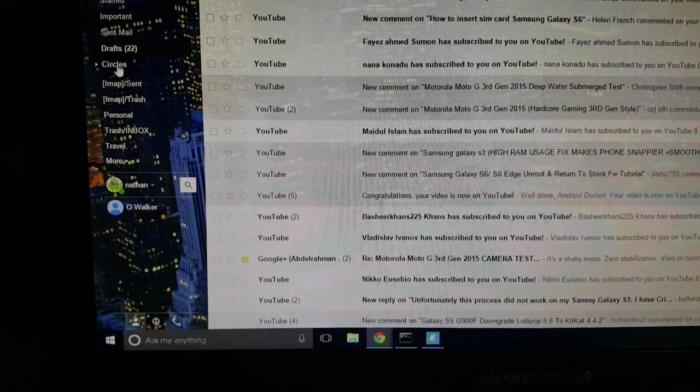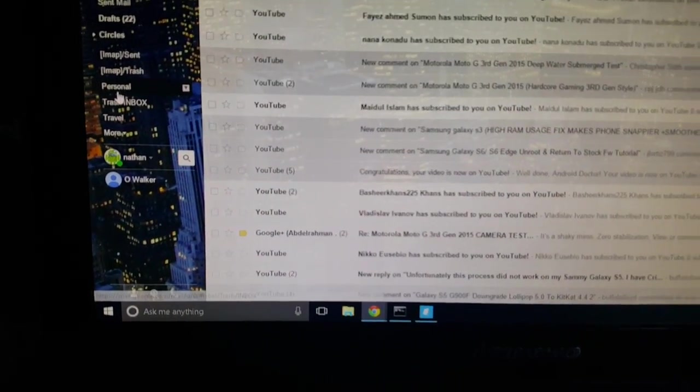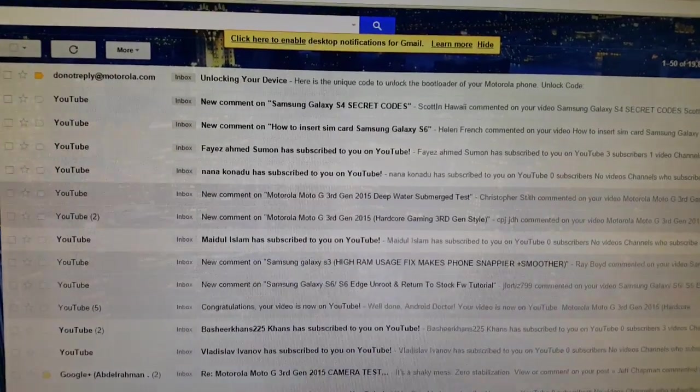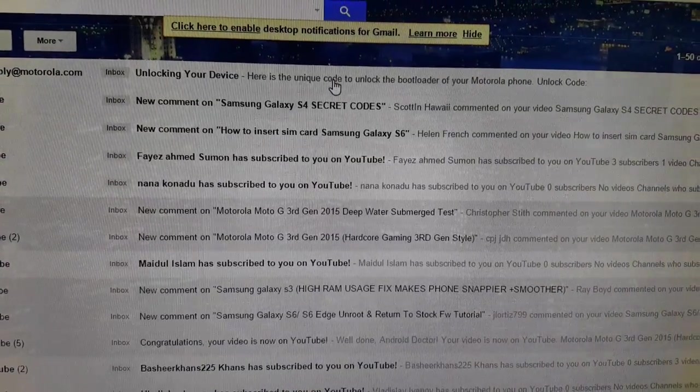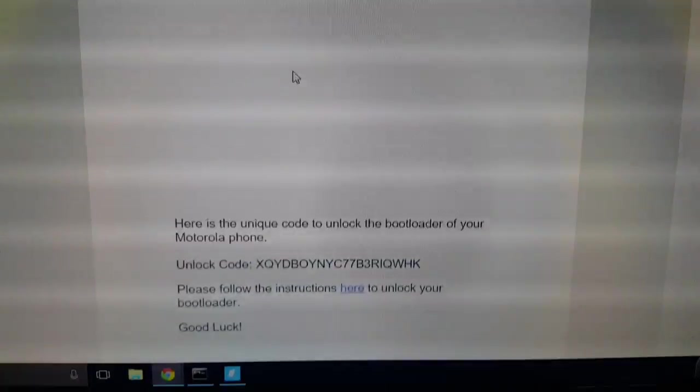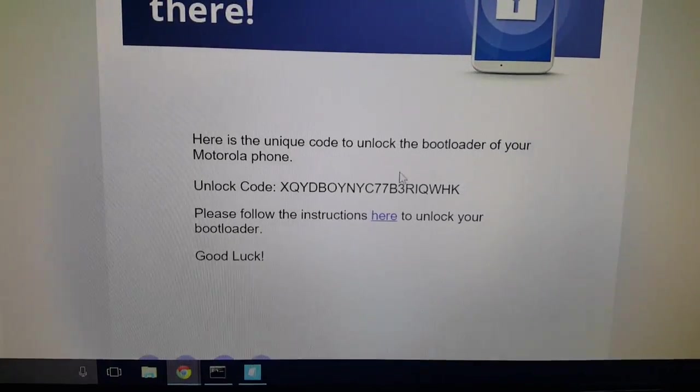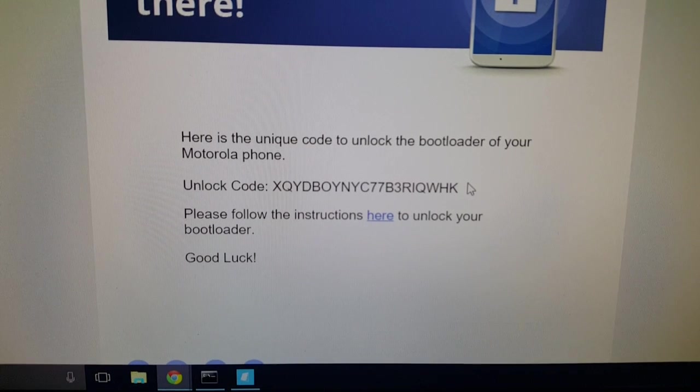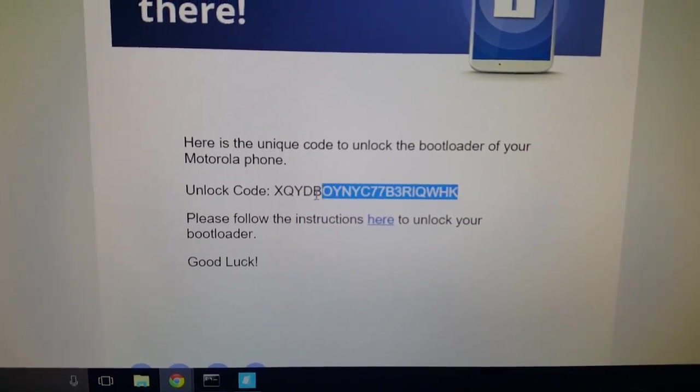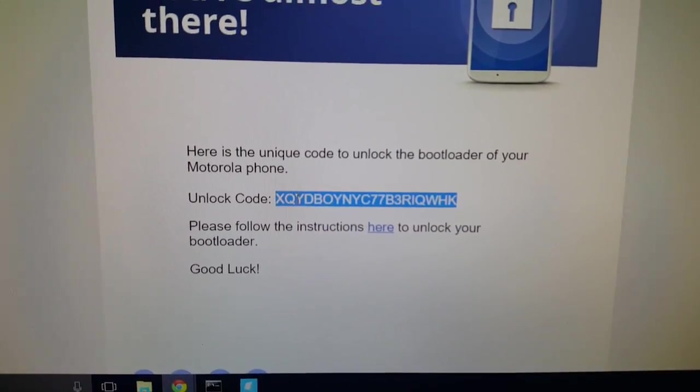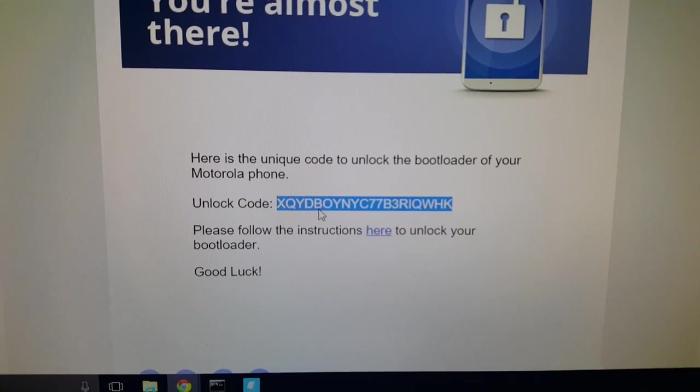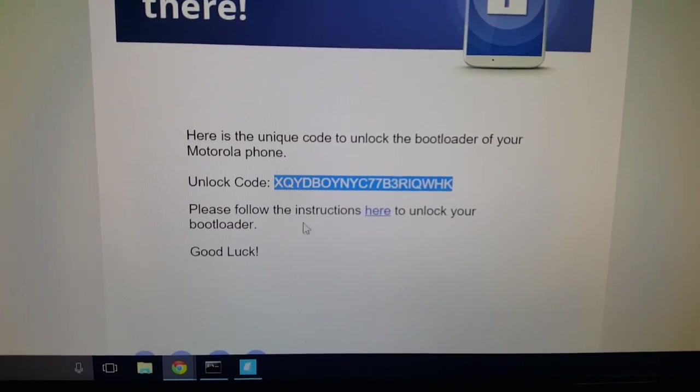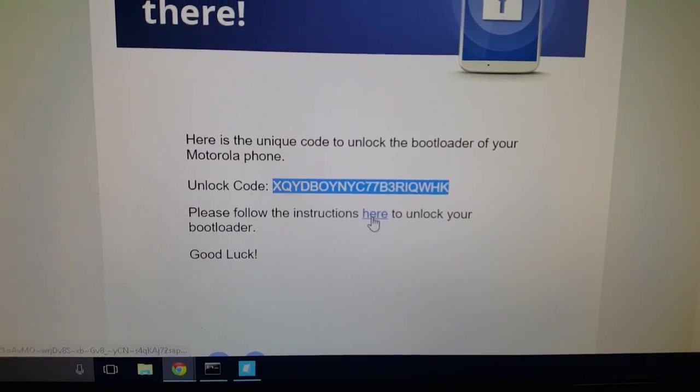Look for the code. Okay so here it is, unlocking your device. This is the code. We're just going to copy this code and then click on the link here, please follow the instructions here.